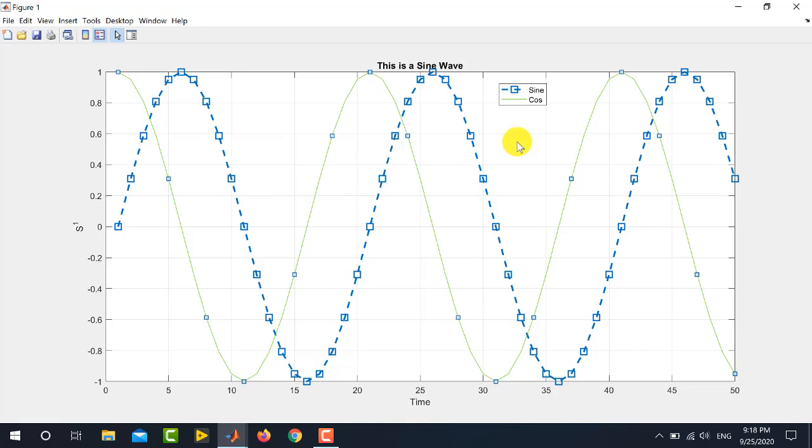And, how to insert x and y labels and figure titles. Thank you very much for watching this video. Stay tuned to our channel Electrical Lectures.